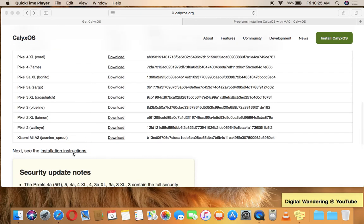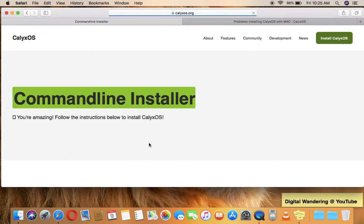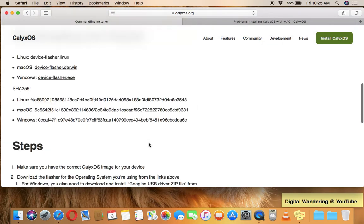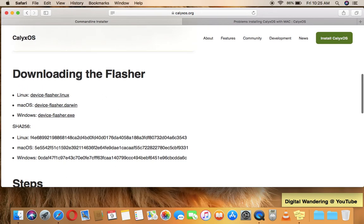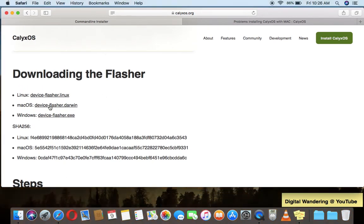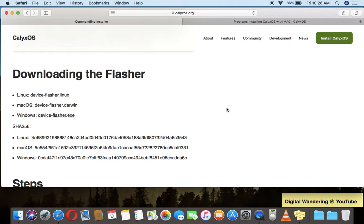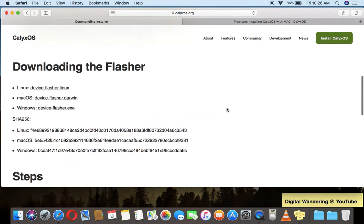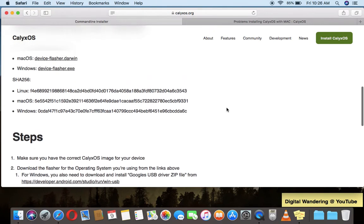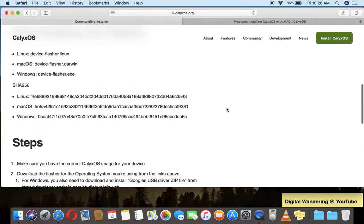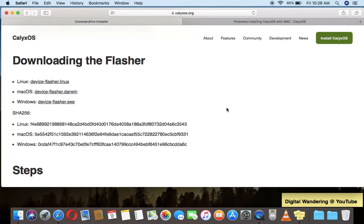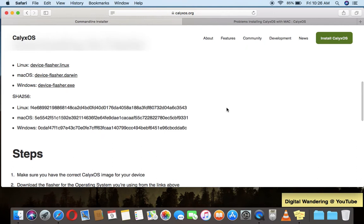So let's look at the installation instructions here. So you do have to download a flasher, and this is the flasher that I used here for macOS. Now one thing I do want to state here is that the machine that I'm actually showing this on is not the machine that I used for installation. This is a 2010 MacBook that I am showing you right now, but the machine that I actually used was a 2018 MacBook Pro, an Intel machine. So I just wanted to put that out there.